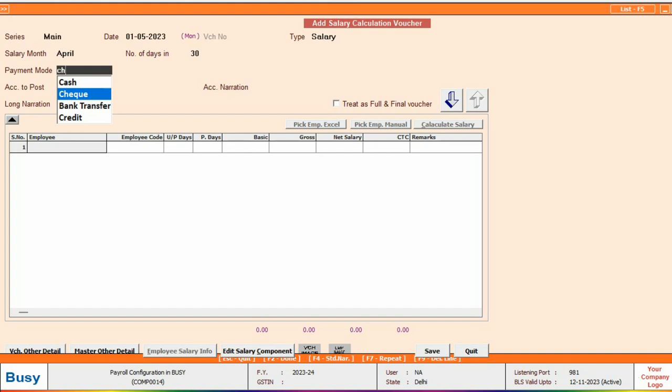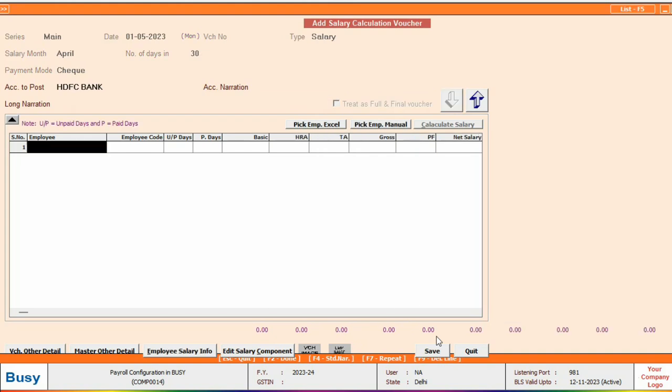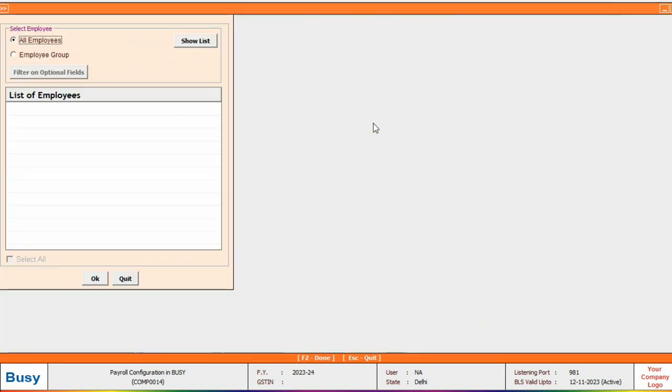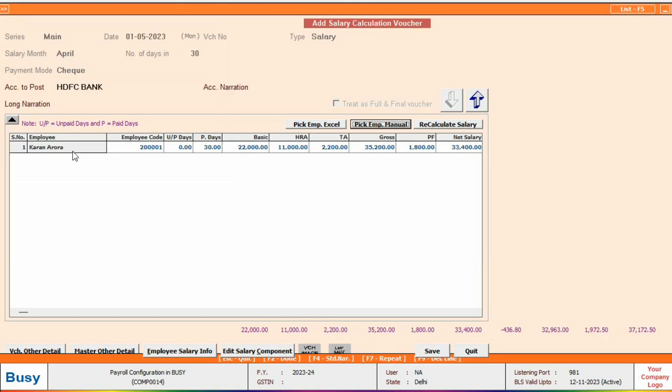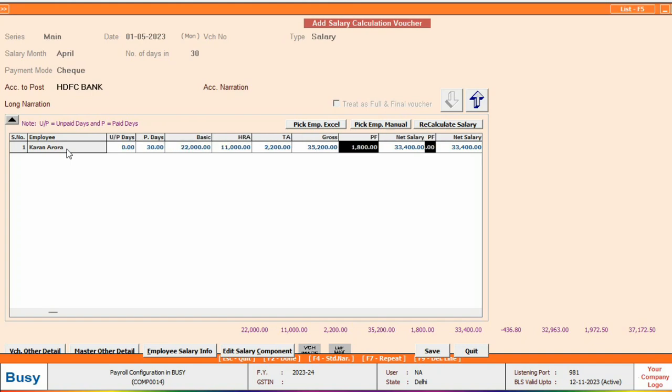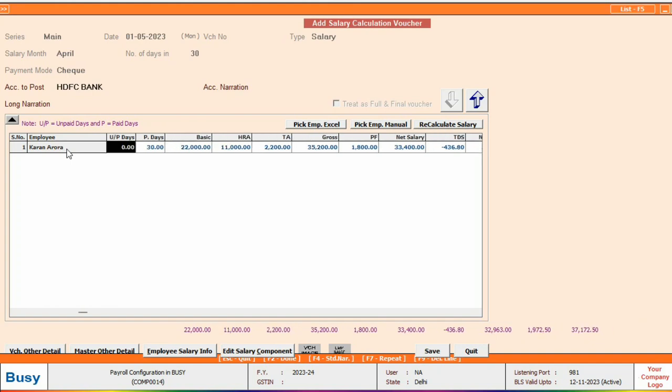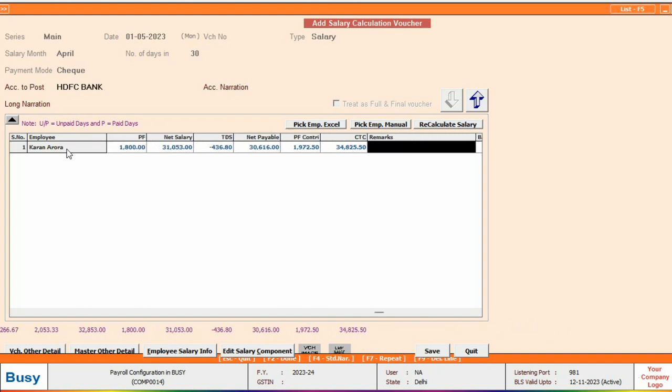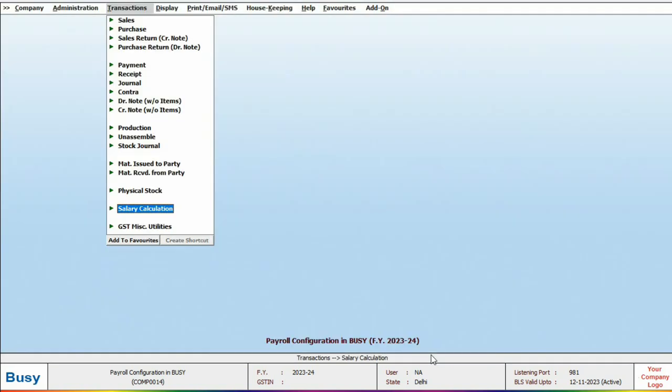When you select check as a payment mode, only employees who receive their salary via check will be displayed. Click on the down arrow and you will see that there are two options available: pick employee from Excel or pick employee manual. For now we will select the pick employee manual option. Select the employee and see that the salary is automatically calculated based on the specified components. If there are unpaid days to account for, for example if the employee took a two-day leave, you can specify them here and the salary will be calculated accordingly.